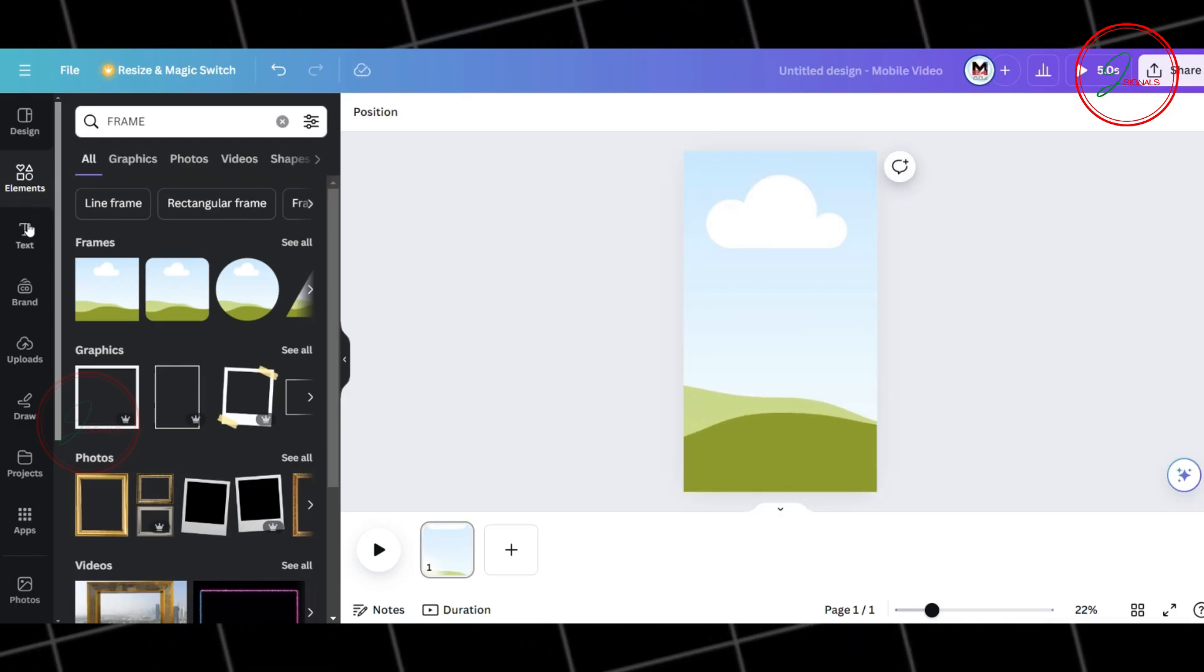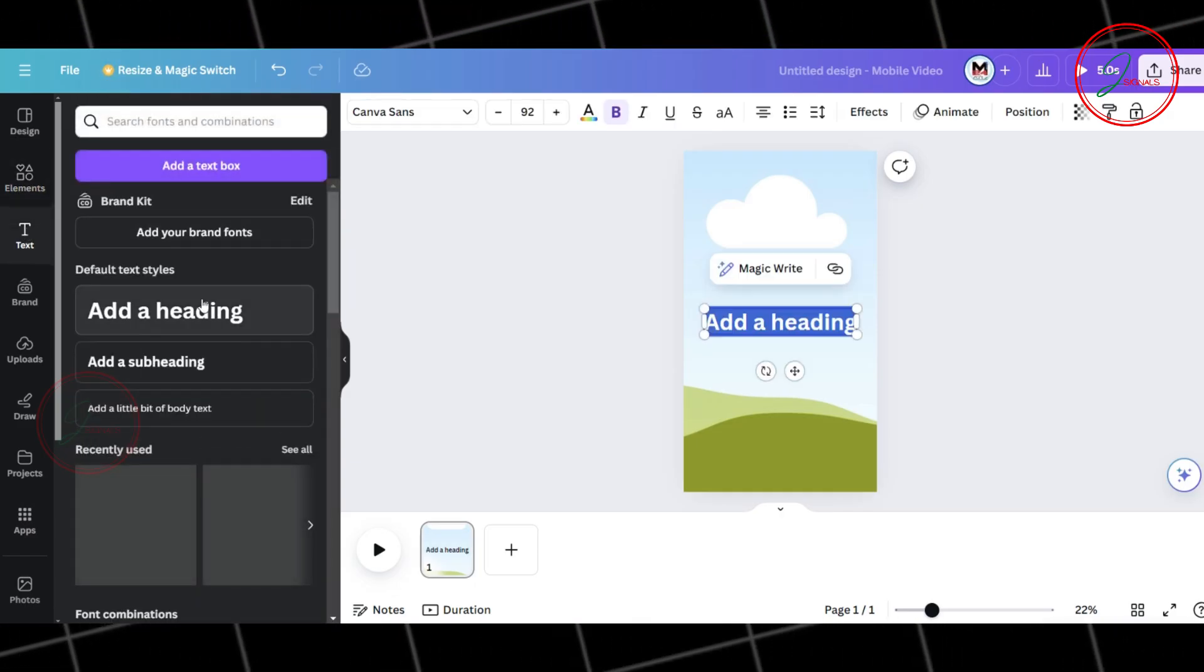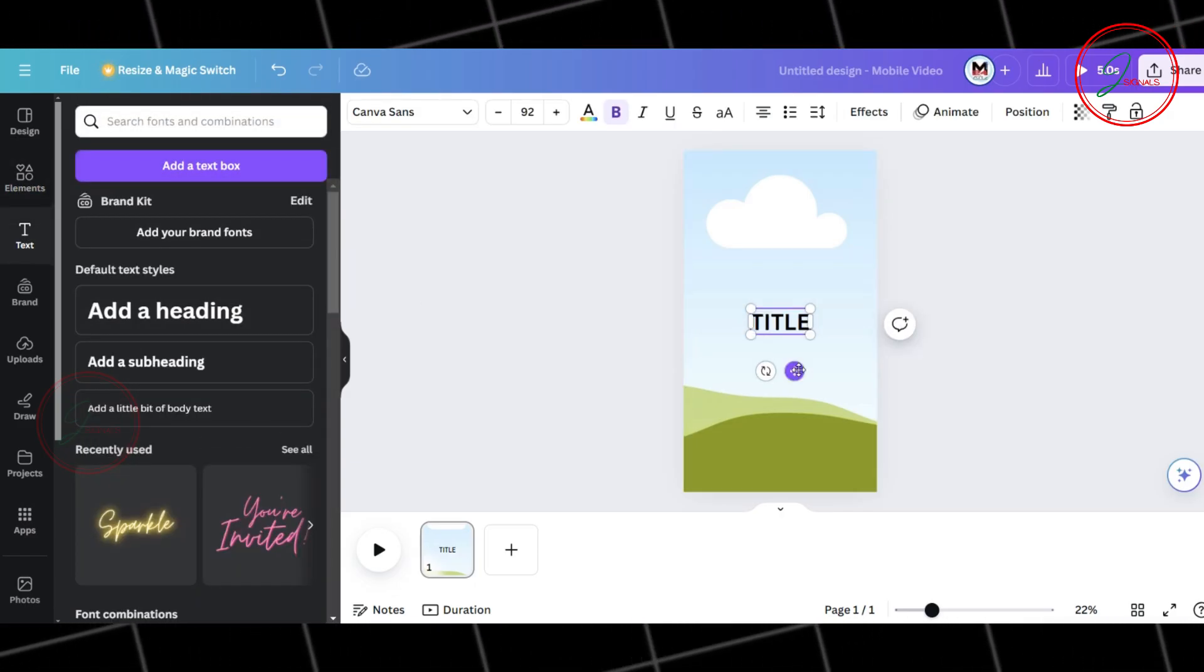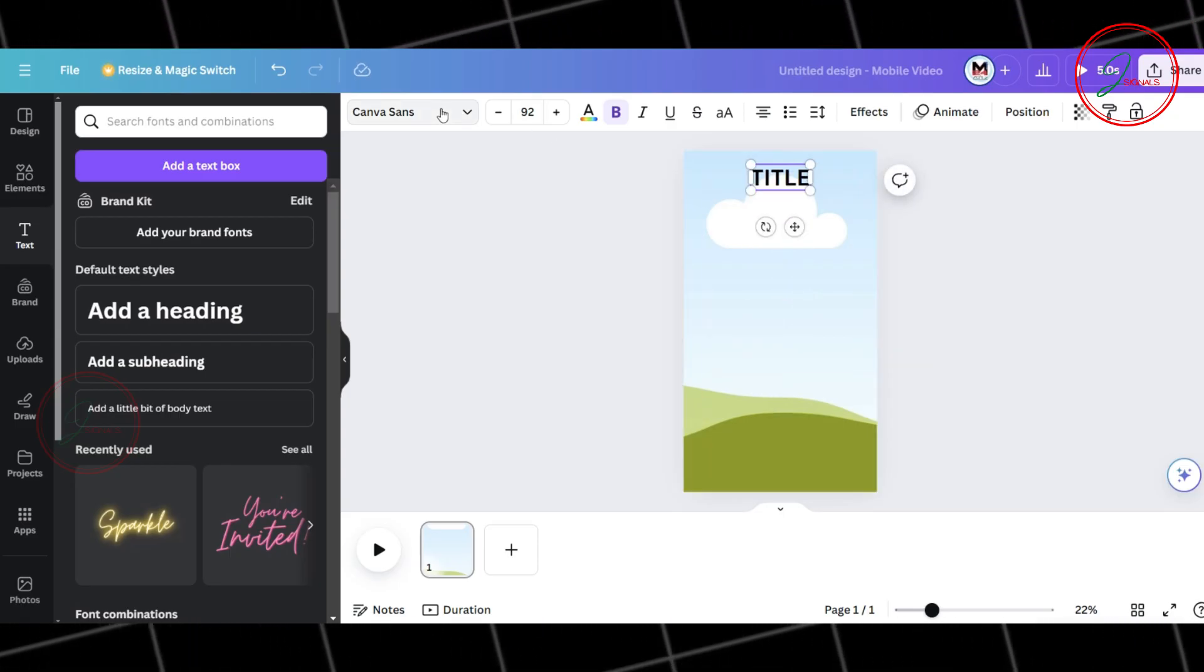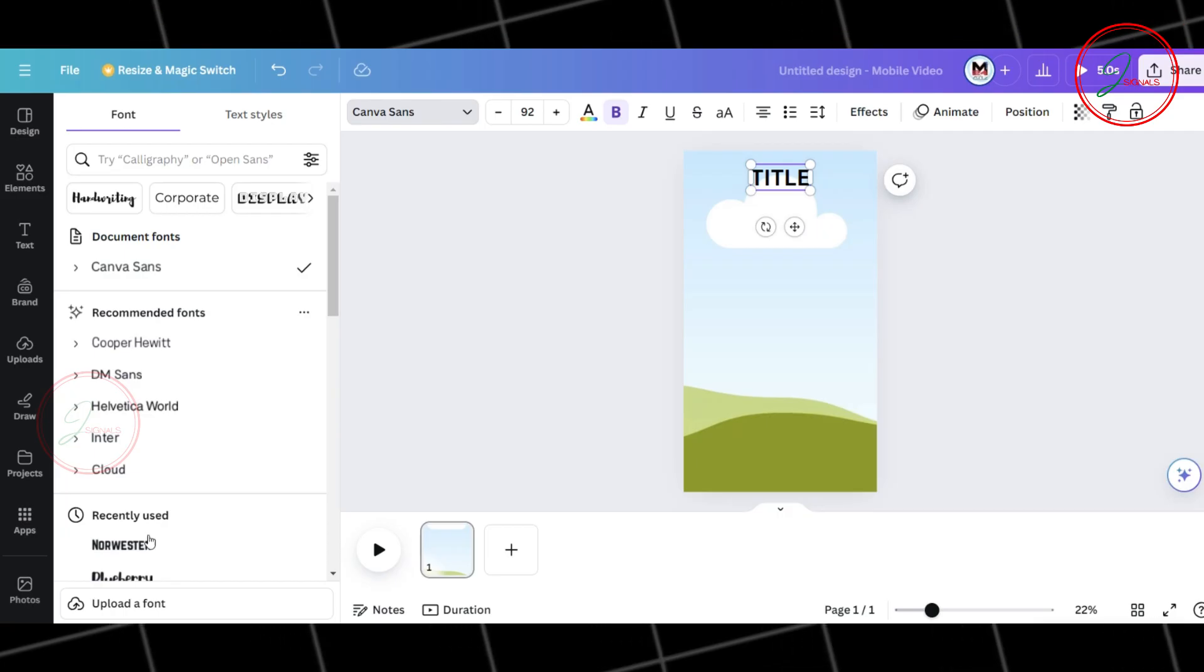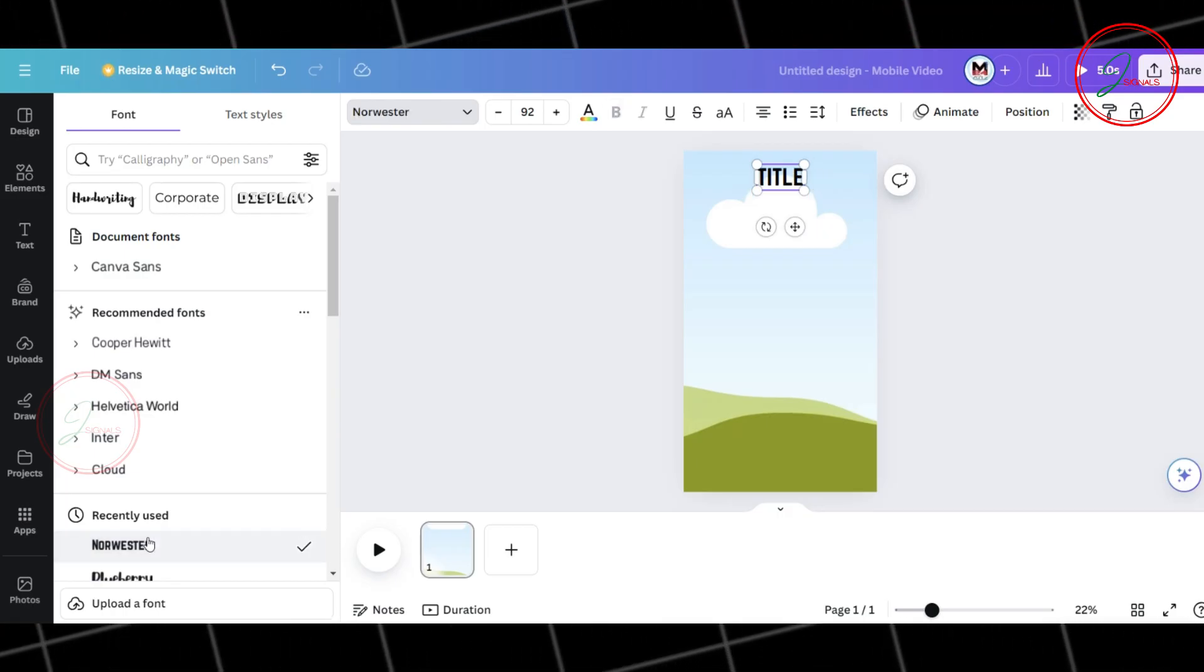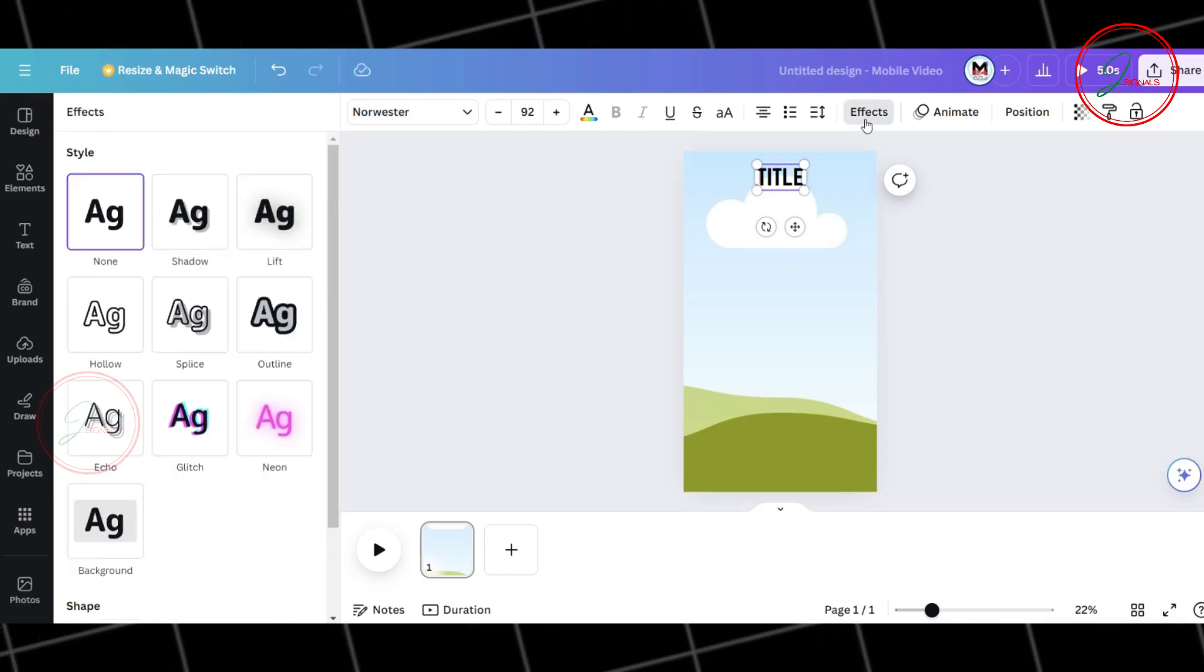Now, let's add some text to our template. First, click on Text and select Add a Heading. Name it Title. Position it at the top of your frame. Next, let's customize the font style. Click on Fonts and explore different options until you find one that suits your videos. Once you've chosen your font, let's add some effects to make it pop.